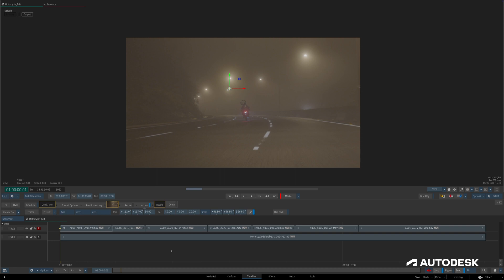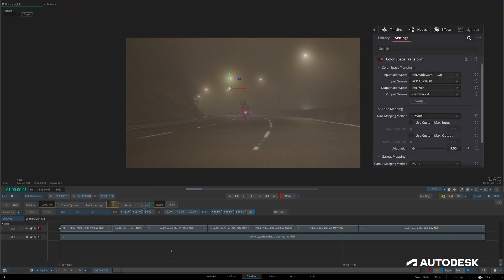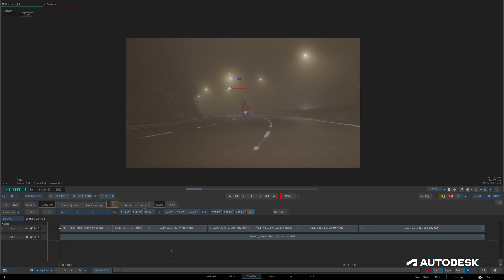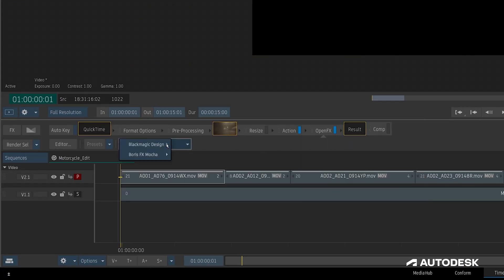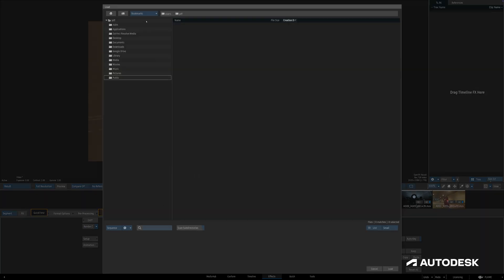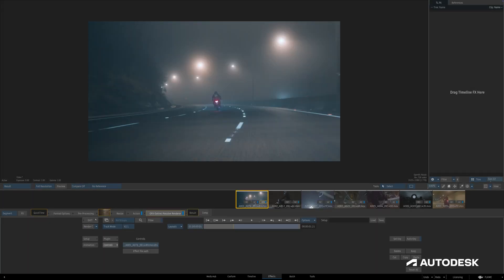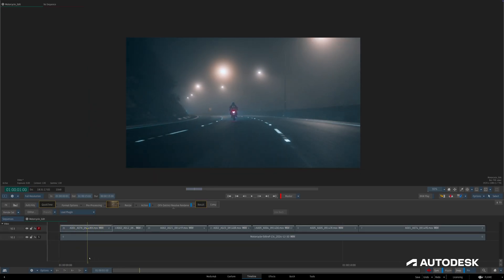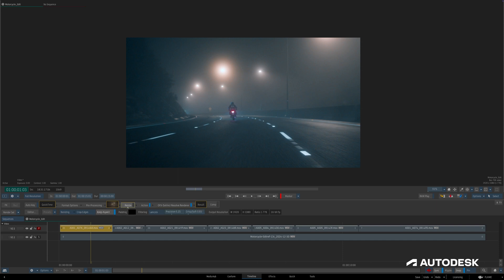Since I'll be using Resolve's DRX files to handle applying the color grade, I won't need to set up any color management inside of Flame, mostly because I used an output color space of Rec.709 inside of Resolve. Now, since the OFX plugin is installed, the timeline is built, and the DRX files are ready, we can go into our first shot in the timeline. I'll head to the Effects ribbon, pull out an OpenFX TimelineFX, load the Blackmagic Design Resolve Renderer OFX, double-click the newly created TimelineFX to head into the Effects tab, select Effect File Path, and load the first DRX file. As an important note, since Resolve applies its grading before any timeline transforms, we'll need to ensure we do the same in Flame — meaning if there are any editorial transforms to match, we'll only be able to use Action to do so, since the Resize node can't be ordered after the OpenFX TimelineFX.